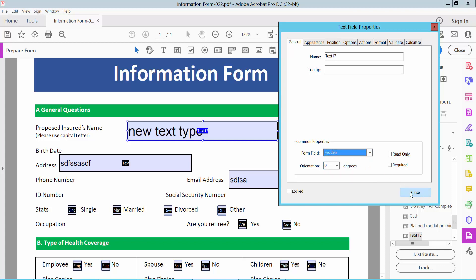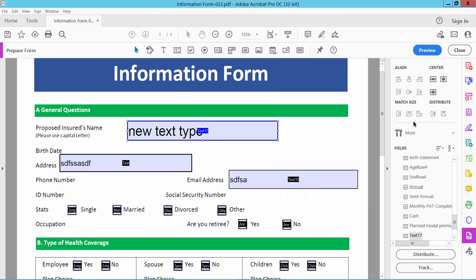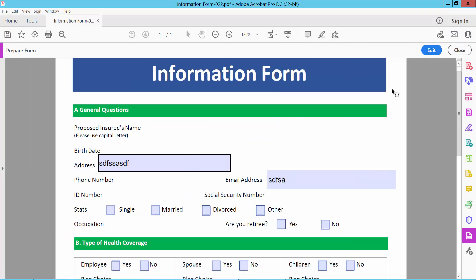Now similarly select close and preview. And see this field is already invisible.